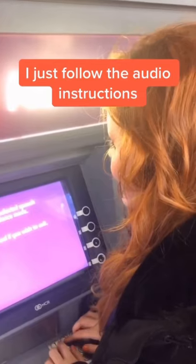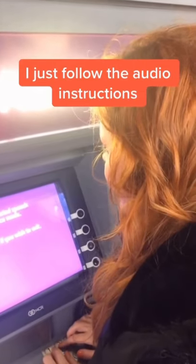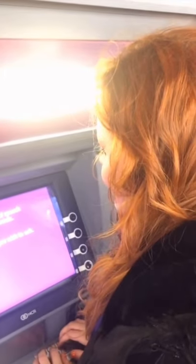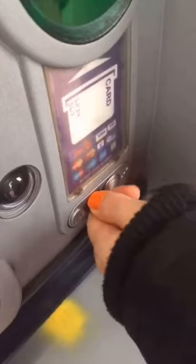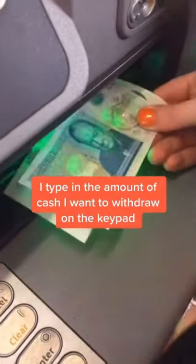For balance, press 1, it's saying. For cash withdrawals, press 2. And for cash with receipt, press 3. So I'm going to click 2. And here's £10.